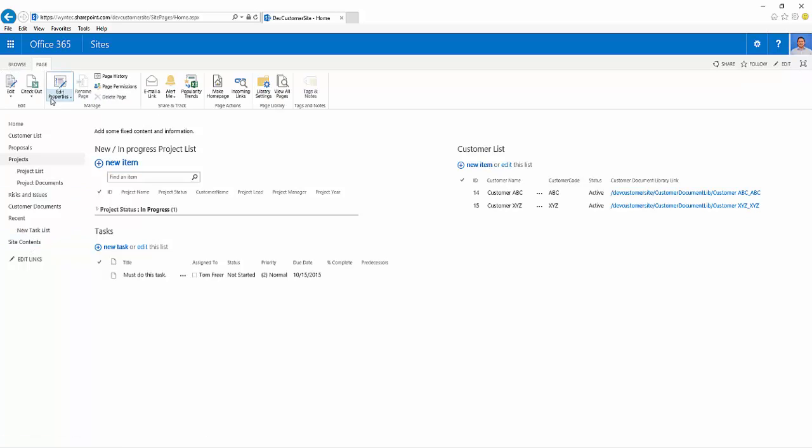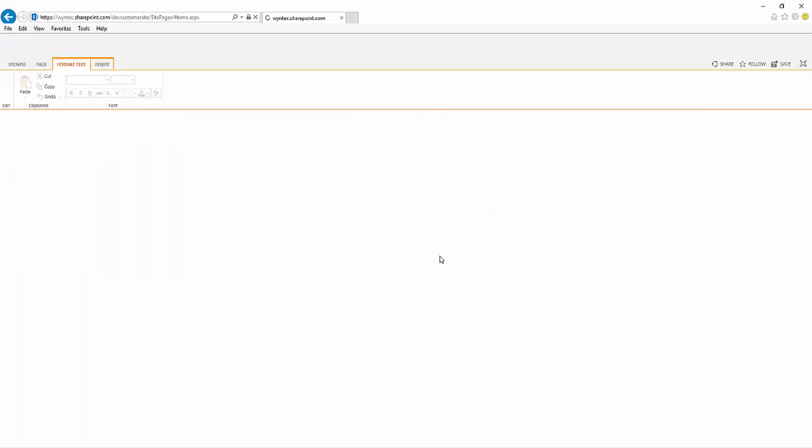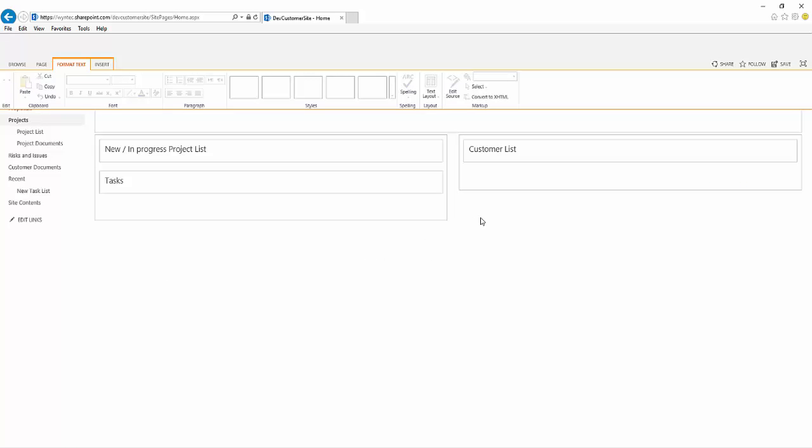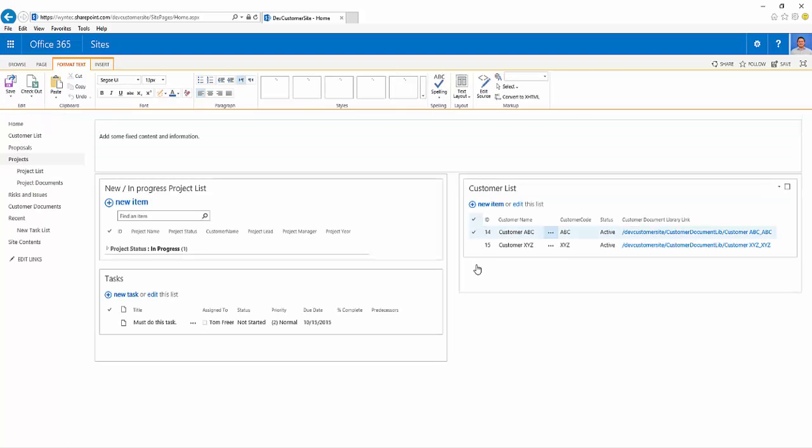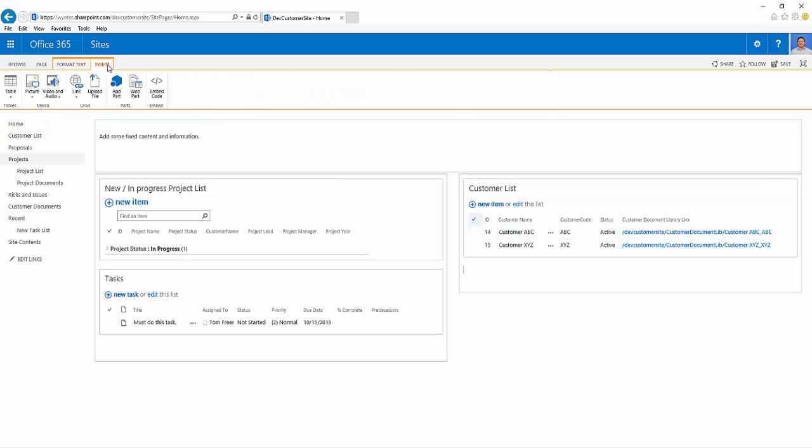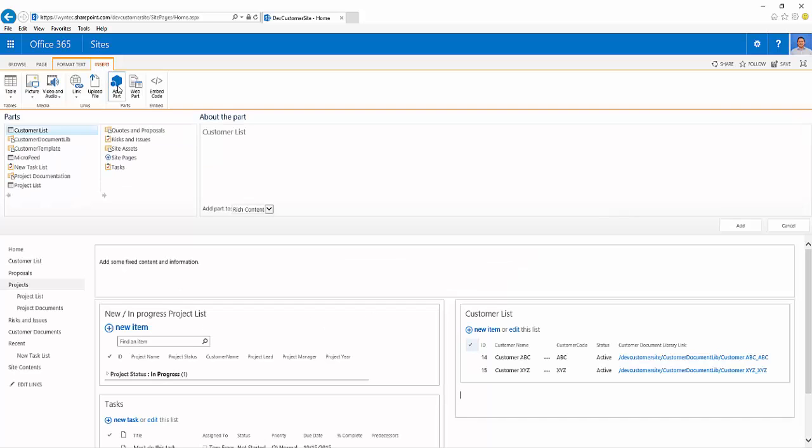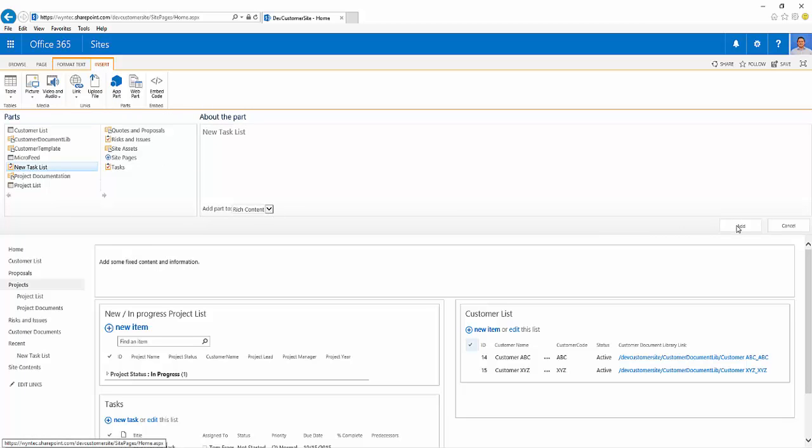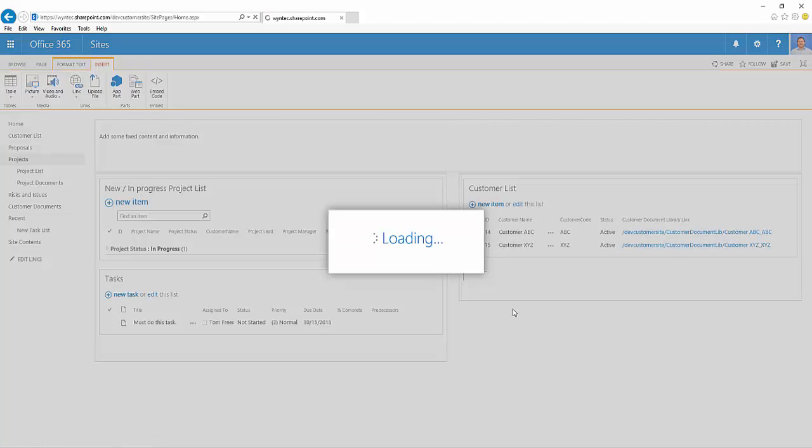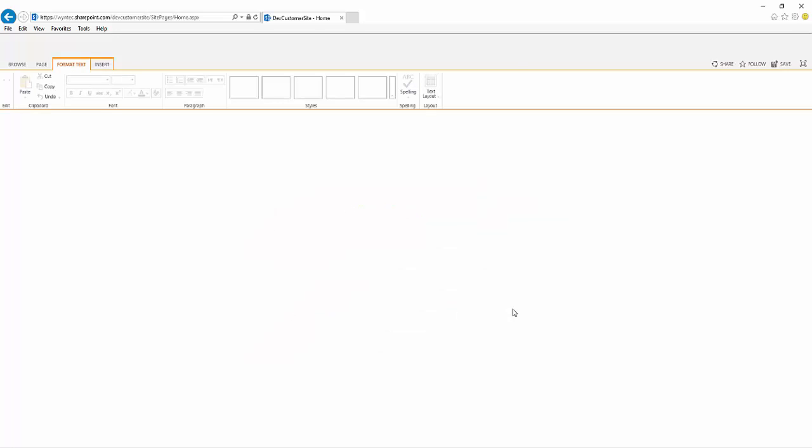But from here we're going to edit our page, click where we want it to go, insert app part, and we'll be able to see our new app part in the list. This is the new task list. Highlight it, click add, and that's now added it to our page.